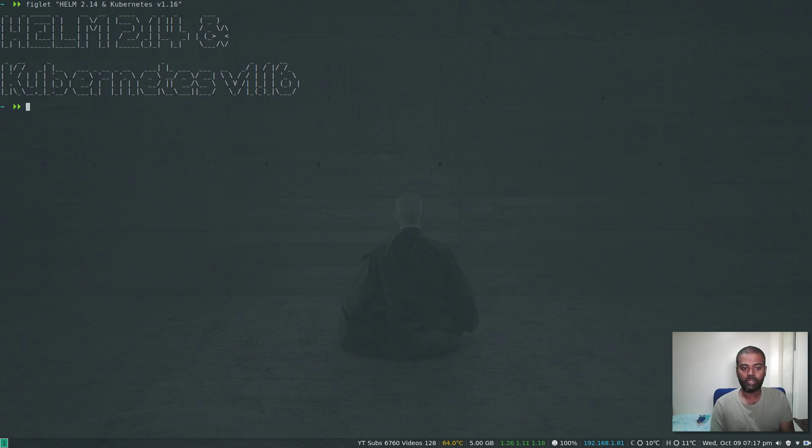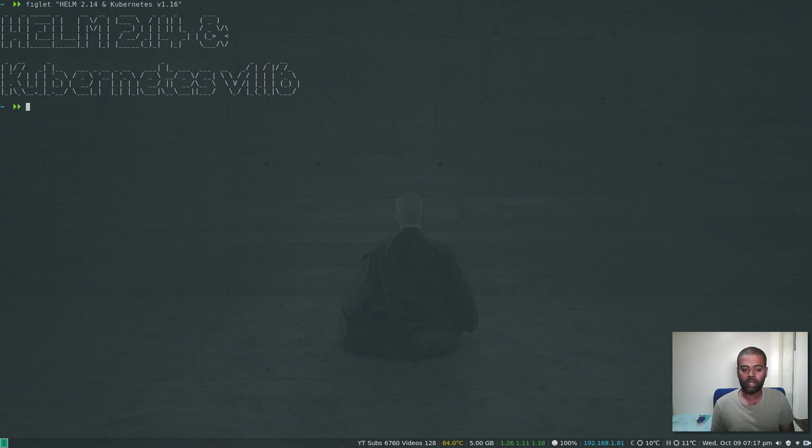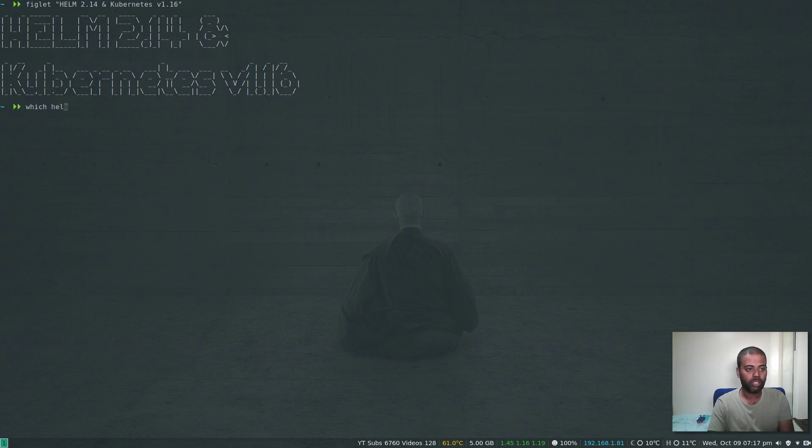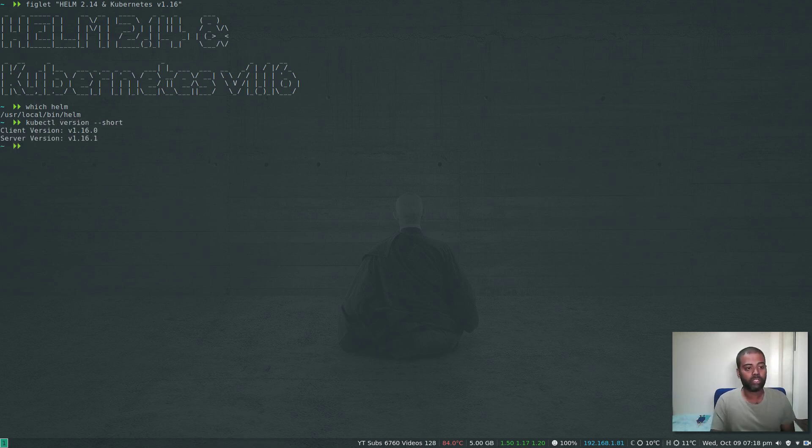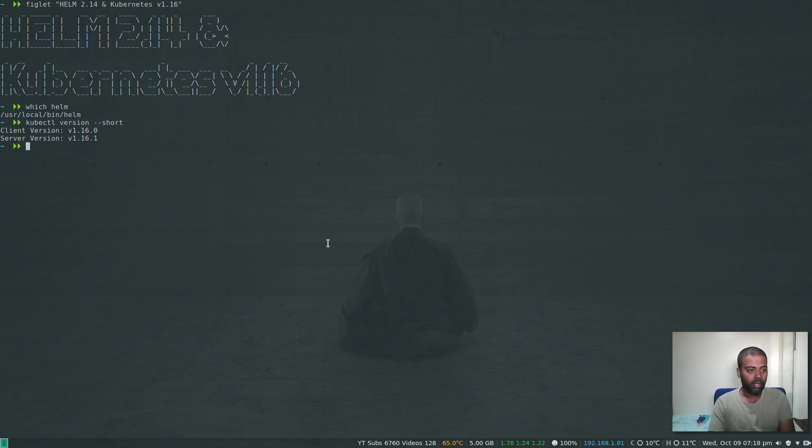I would advise you to watch my getting started with Helm video on how to download Helm and install it. Basically, just download Helm and move it to /usr/local/bin. I moved the binary to /usr/local/bin. kubectl version --short. I'm on version 1.16.